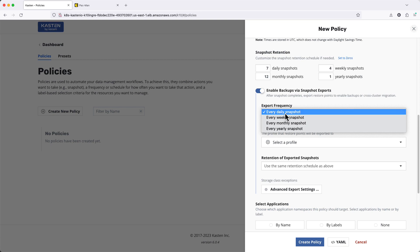For instance, you may perform hourly local snapshots, but only want to export one backup per day.